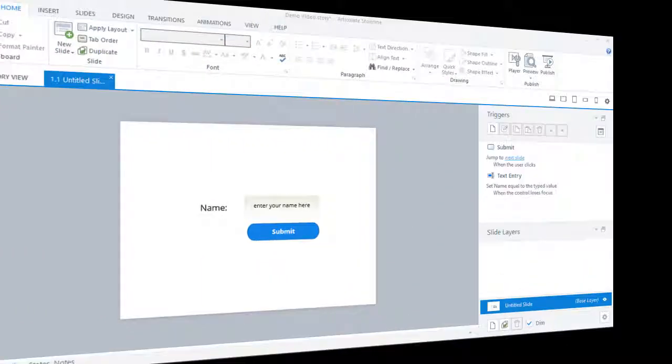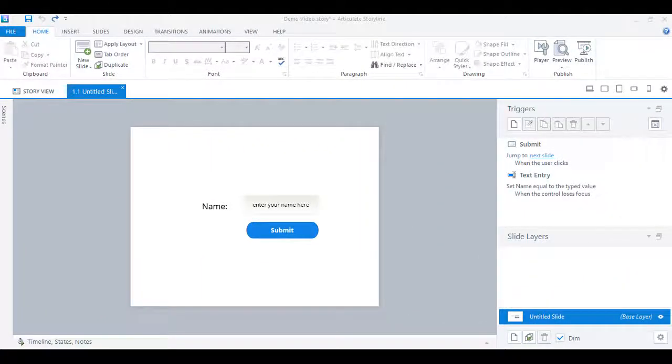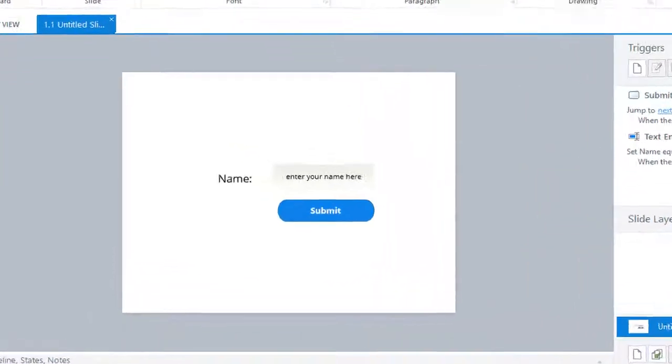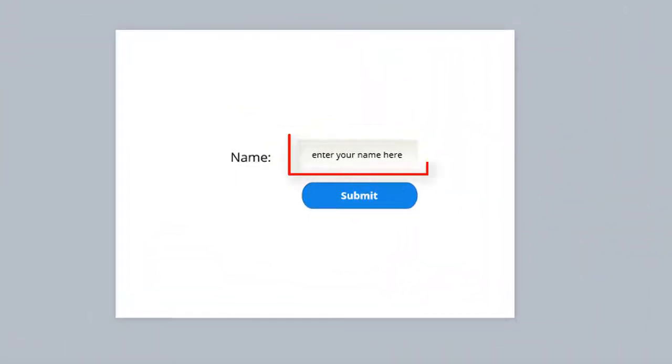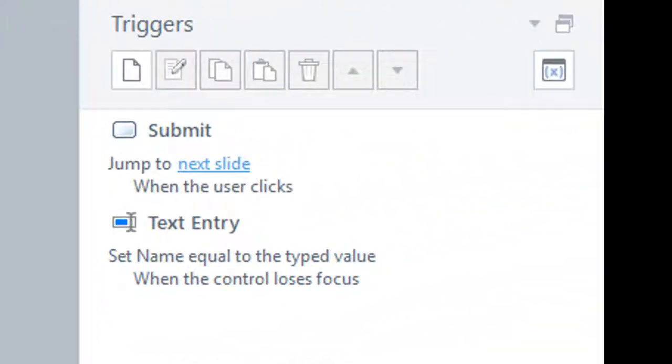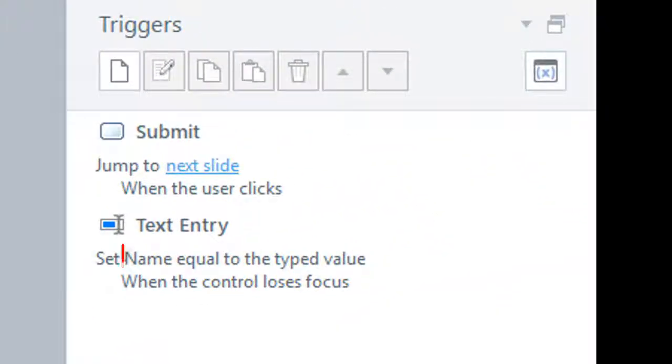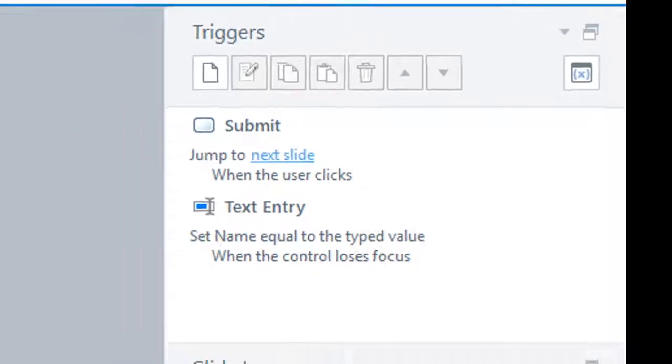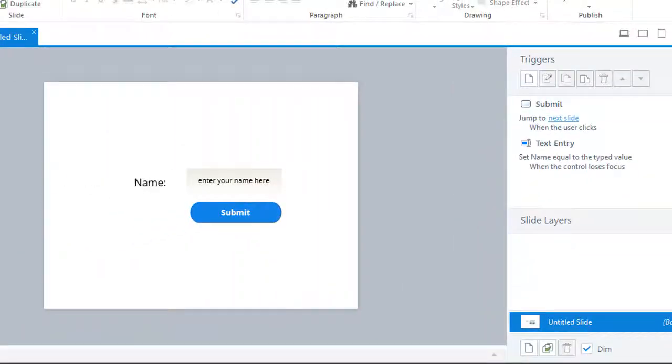So let's see what we have got. Here's the text entry field and here's the variable associated with it, and this is the submit button.